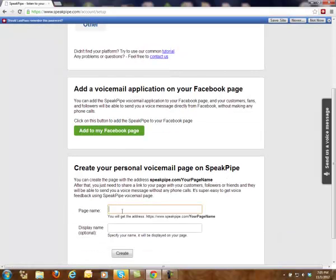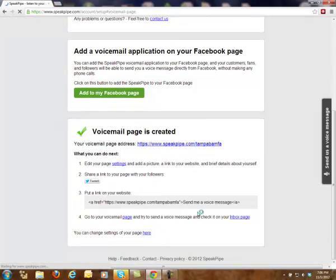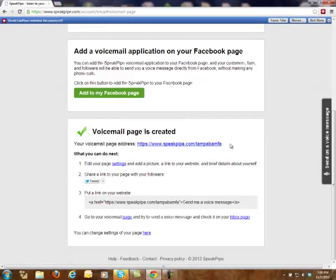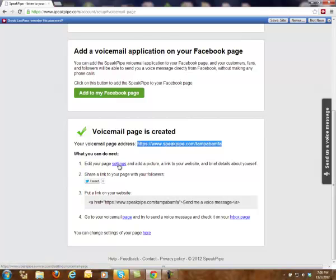But what you need to do first is create a personal voicemail page. So let's call it — well, let me go by one of my handles. Let's go with Tampa Bampha. And hit Create. That's taken care of. So I'm just going to copy this. Now of course I can edit the settings on it — add a picture, link a website, share it as a tweet, put the link on my website, so on and so forth. Go to the voicemail page.